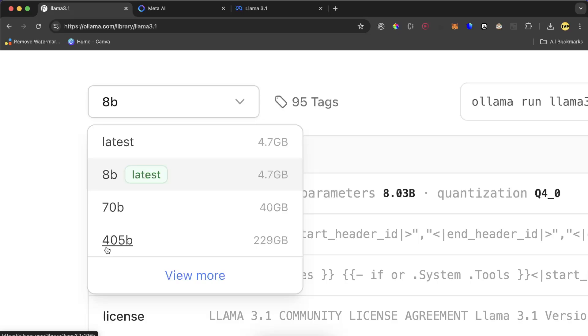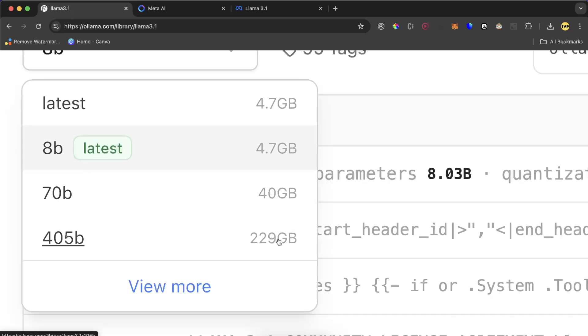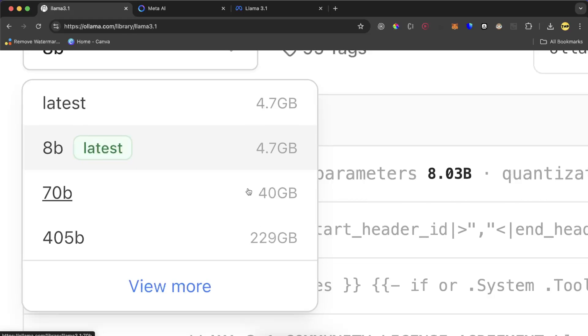If you want, you can go ahead and try 405 billion, but you have to deal with 229 gigabytes. So if you have free space about 230 gigabytes in your computer and very fast internet speed you can try this one. But for the purpose of this video we are going with 8 billion.